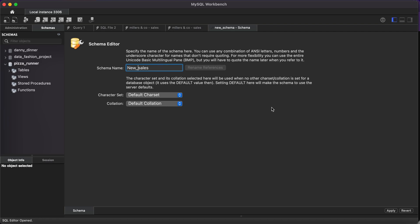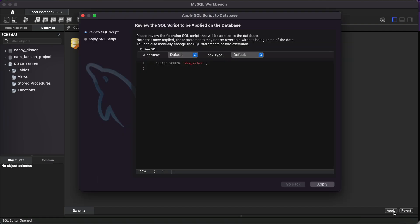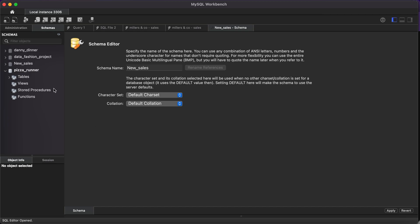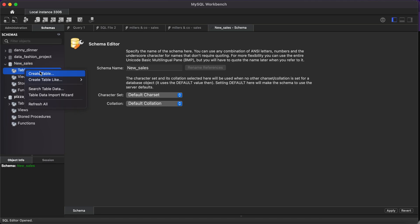Once you name your schema or database, click Apply, then Apply again, and close it. Look, your data is here. If you open this data, you'll find there's no table because we haven't added a table yet, which is the main aim of this video.